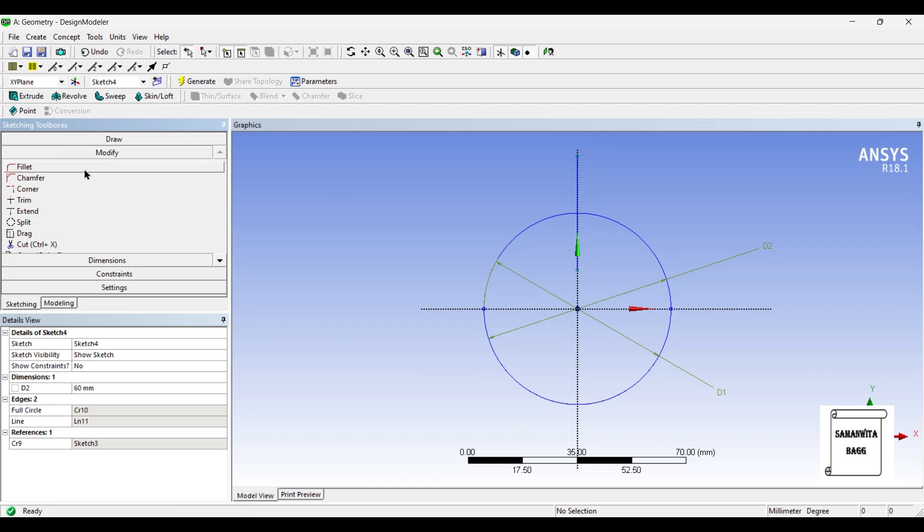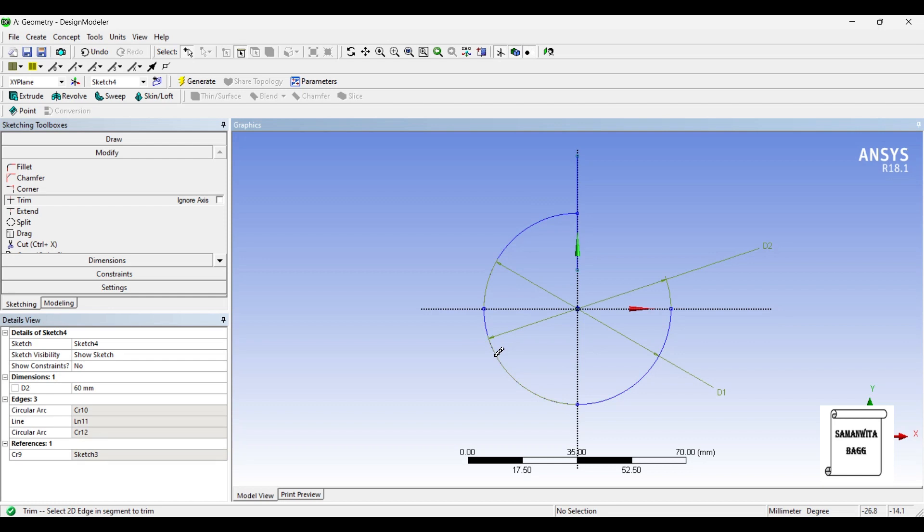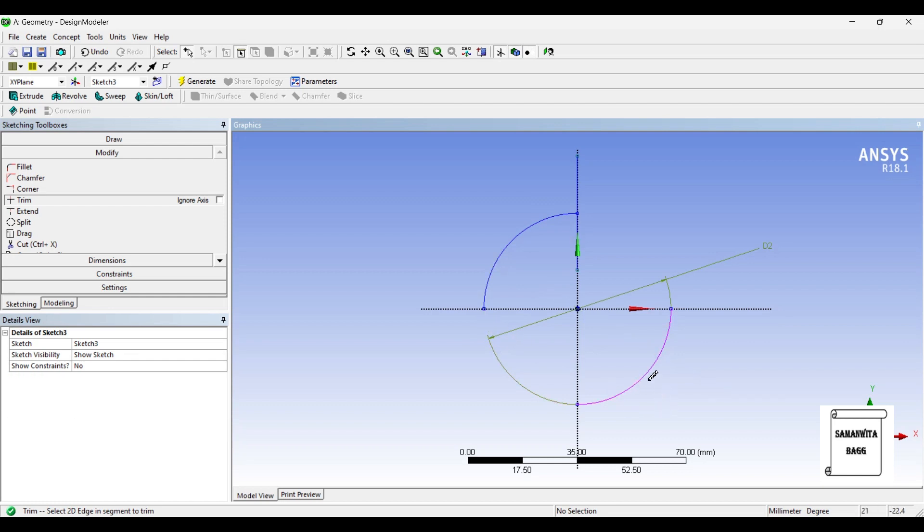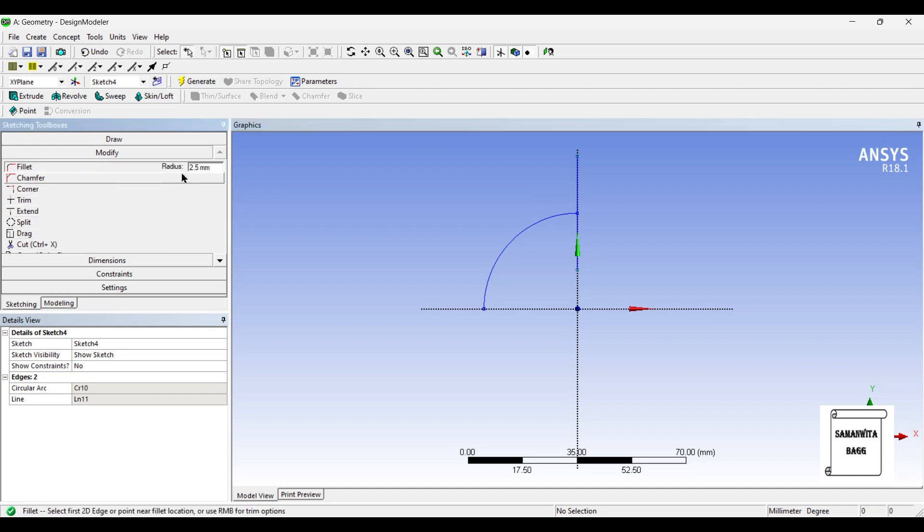I'll use trim option from modify and delete the lower portion and also this portion of circle, so what remains is only this much. Now I'll go to fillet and I'll give a fillet of 11 mm and select these two sides.